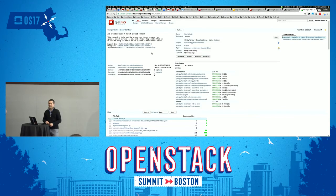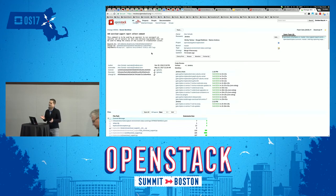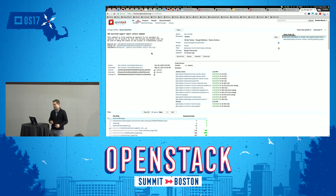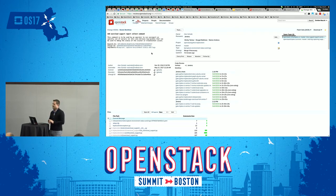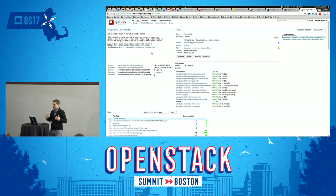Welcome here. My name is Emilien Maki. I work for Red Hat. I've been working on OpenStack for five years and I've been reviewing code for almost four years. So I have some experience and I would like to share it today.